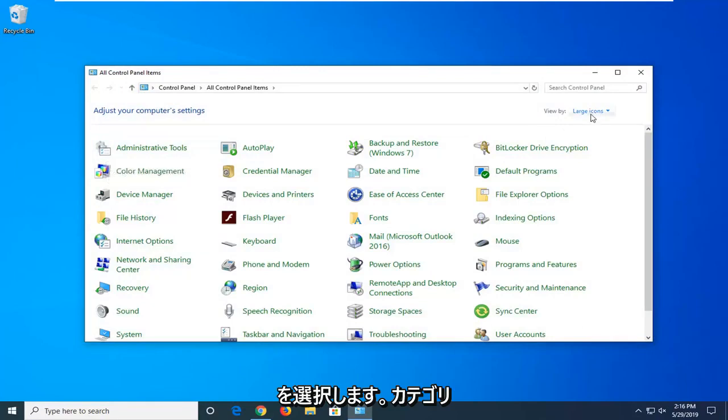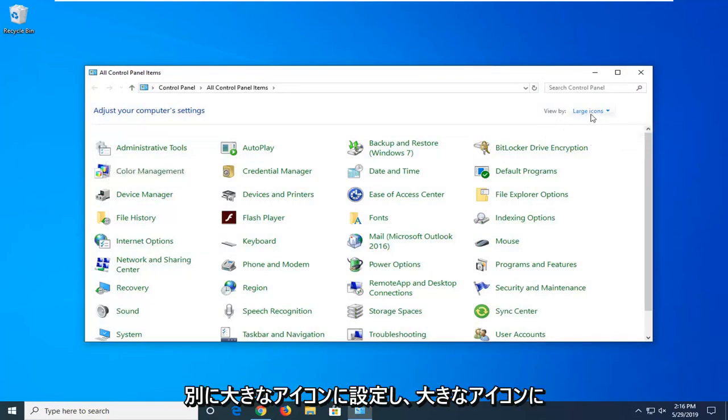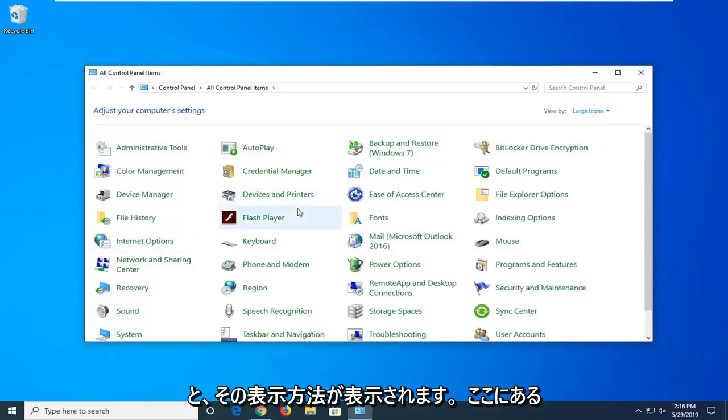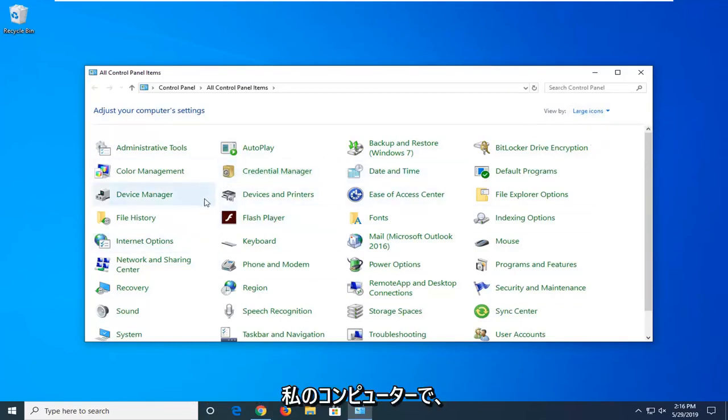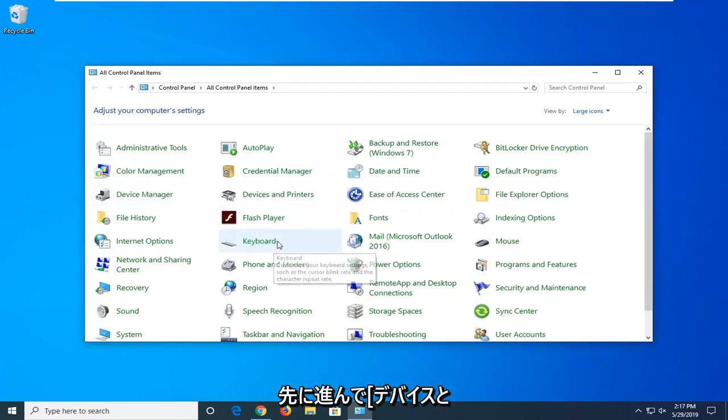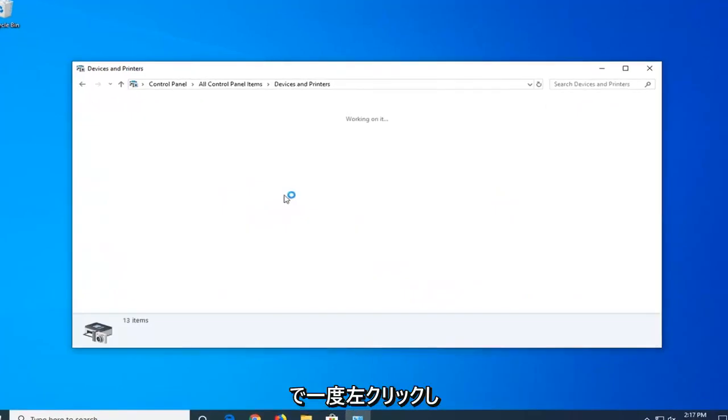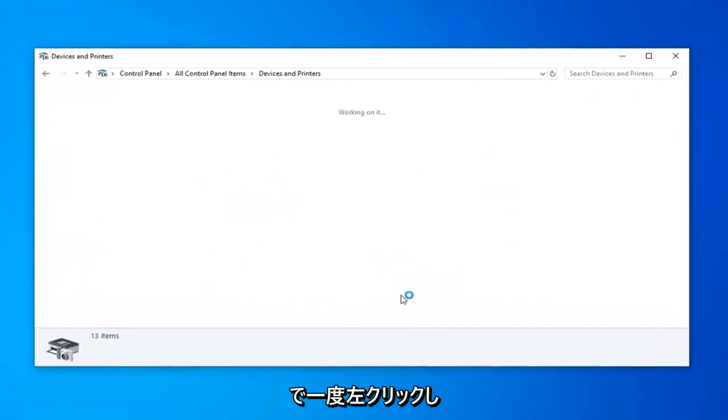And now for the View By category, you want to set it to Large Icons, and once you've selected your view to large icons, and it appears how it shows up on my computer right here, you want to go ahead and select the Devices and Printers selection, so go ahead and left click one time on that.